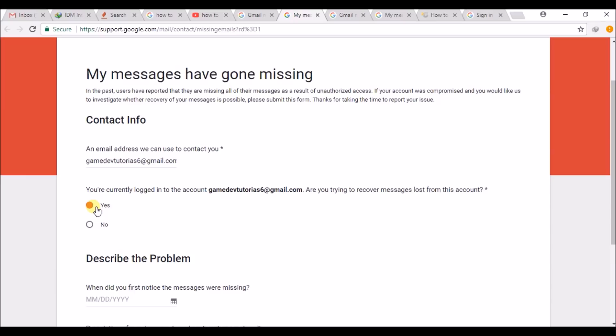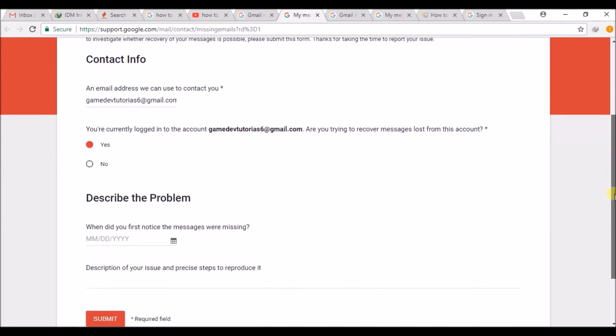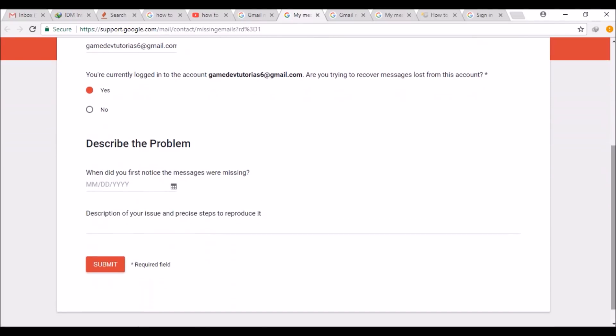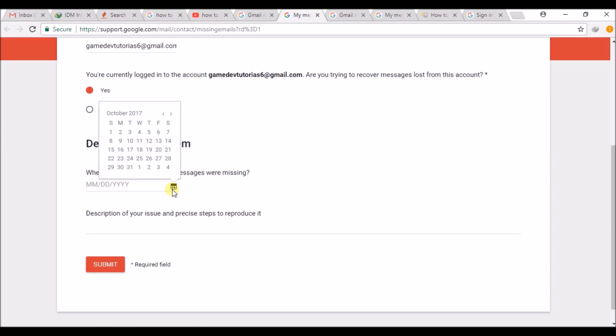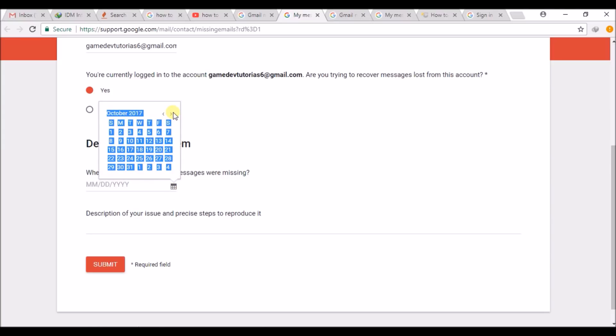My messages are even deleted from trash, so they are permanently deleted and I want them back. This is the process we can follow. This is the official site from Google. The next step is you can describe the date and problem, so when do you want your mails to be recovered.